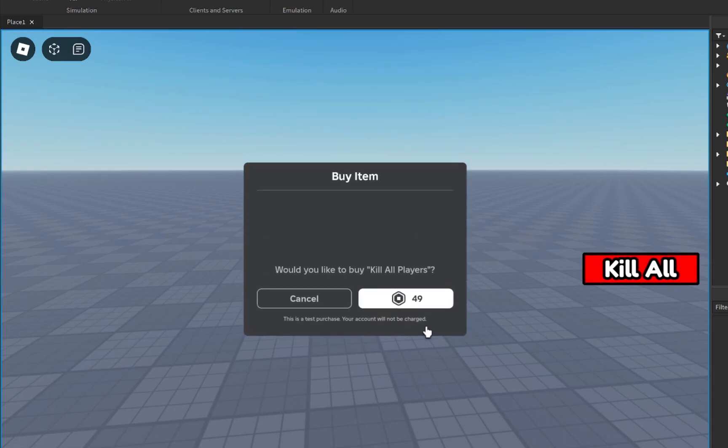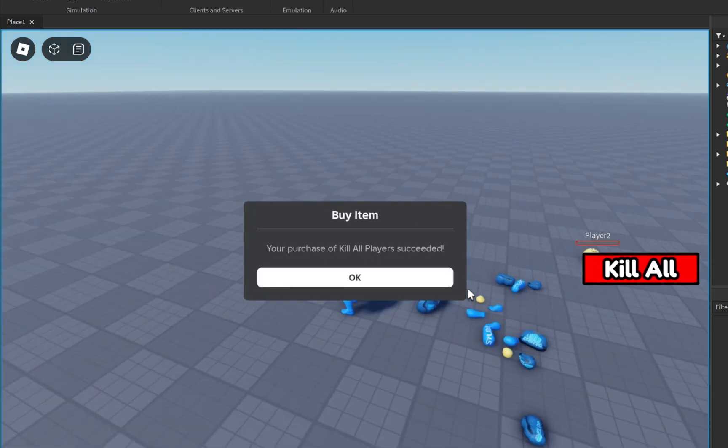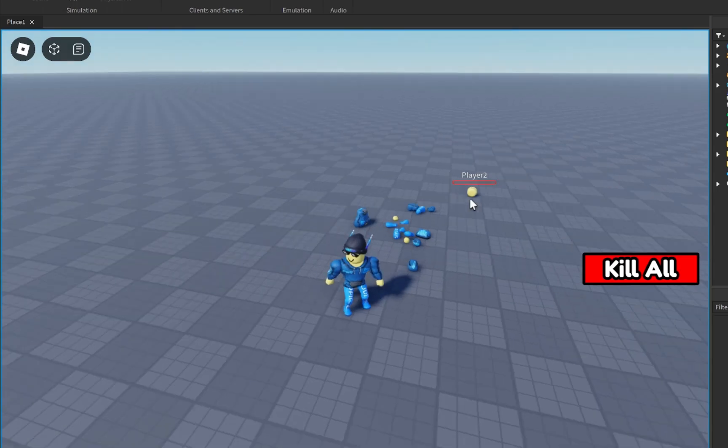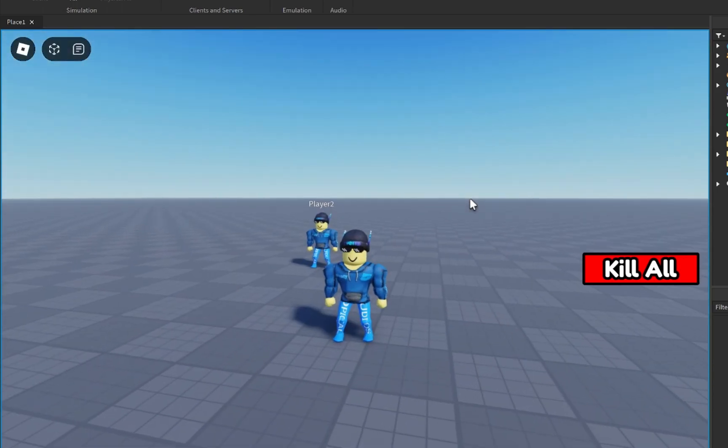This is how to create a kill all button inside of Roblox Studio. As you can see, I can kill all the other players inside of my game with the click of a button.